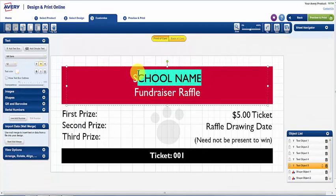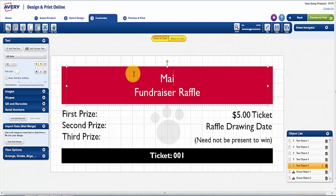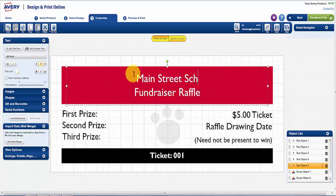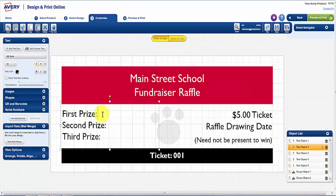This screen is where you personalize your ticket. You can change or replace any of the text, and if wanted, you can change the font, color, or size by clicking on the text window on the left-hand side of the screen.